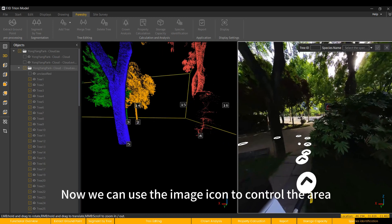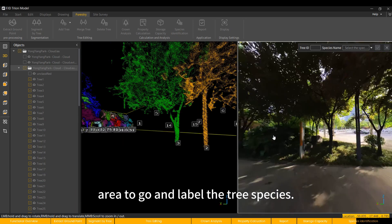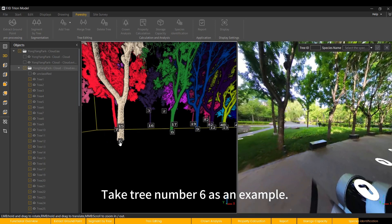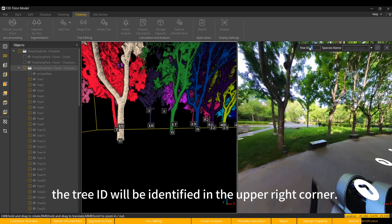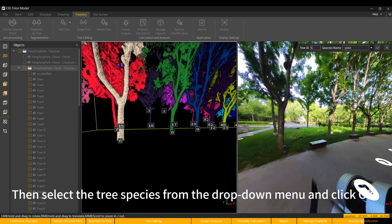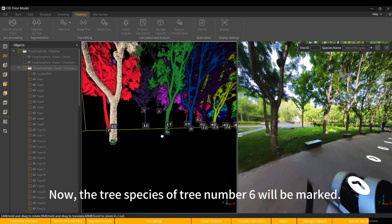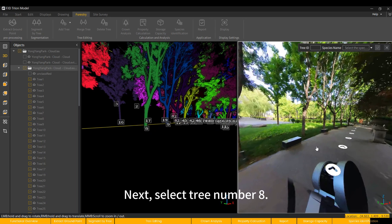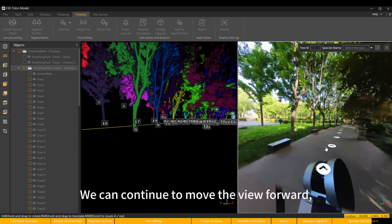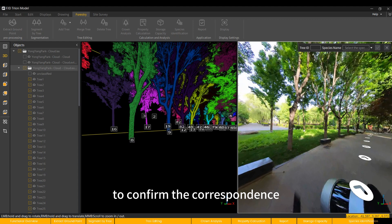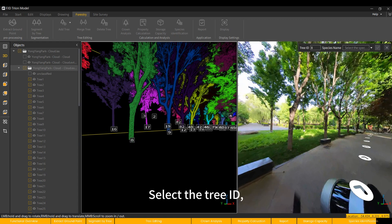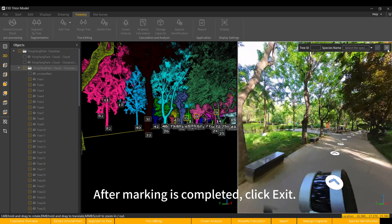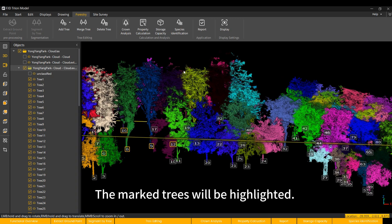Now we can use the image icon to control the area to go and label the tree species. Take tree number 6 as an example. After selecting tree number 6, the tree ID will be identified in the upper right corner. Then select the tree species from the drop-down menu and click OK. Now, the tree species of tree number 6 will be marked. Next, select tree number 8. We can continue to move the view forward to confirm the correspondence between the point cloud and the image, select the tree ID and the tree species and then confirm. After marking is completed, click Exit. Next, the marked trees will be highlighted.